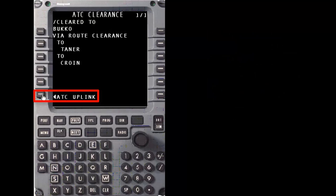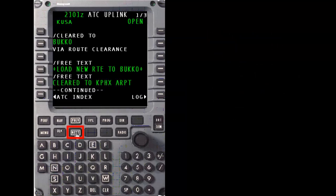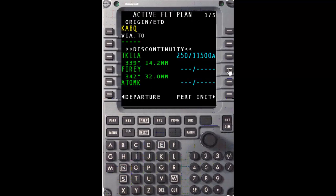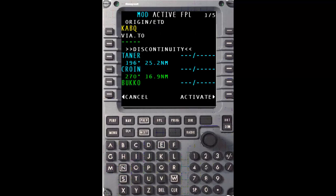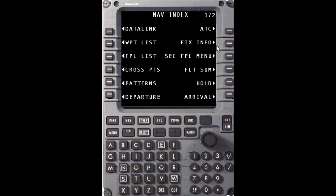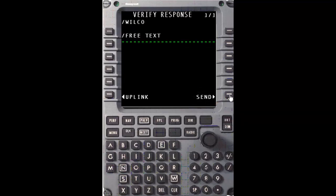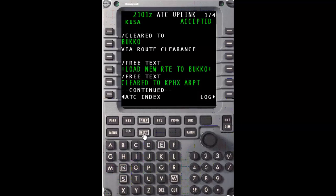Press six left to return back to the ATC uplink message, then advance once again to the last page. We'll now push-to-load the revised routing by selecting the Apply prompt at four right. This creates a mod flight plan. Review it for accuracy, then return back to the uplink message. While you could press the Datalink button to again access the open uplink message, for illustration purposes we'll access it via the Nav button, then ATC on one right. Advance to the last page, then select Accept to populate the downlink response with a Wilco. There is a slight delay for the send prompt to be selectable on six right, and that is to force a review of the response before sending it. Press six right to send the response.